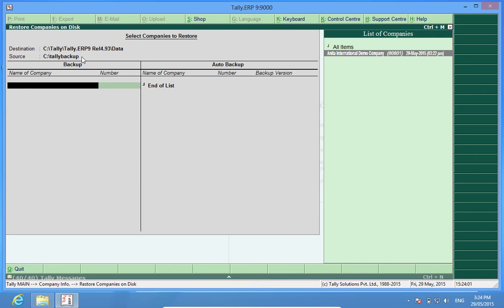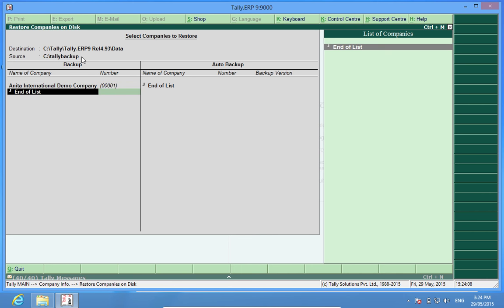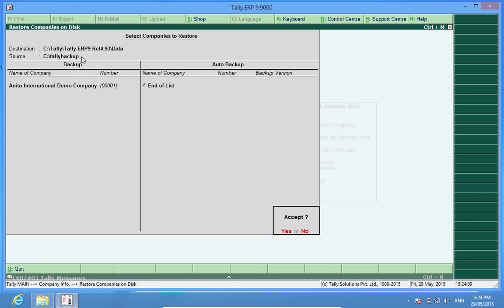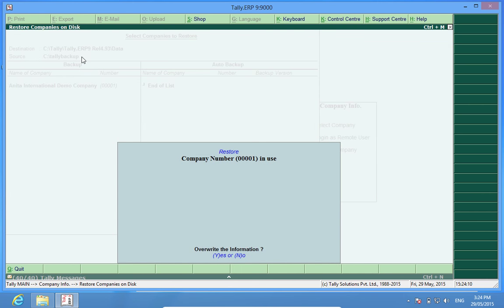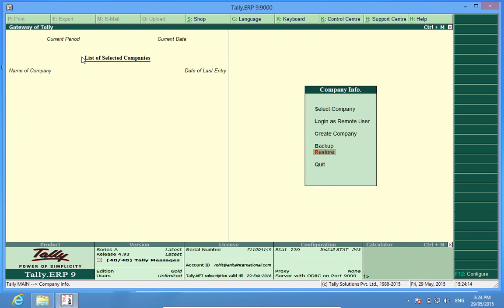So what I do is, this is the first backup which I took without any subfolders. So I take the backup, it says the company is in use, I overwrite it.